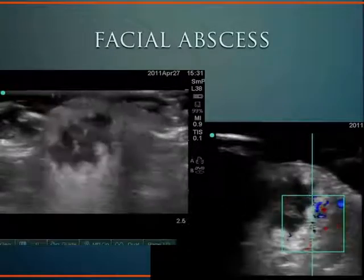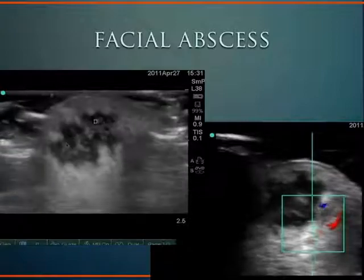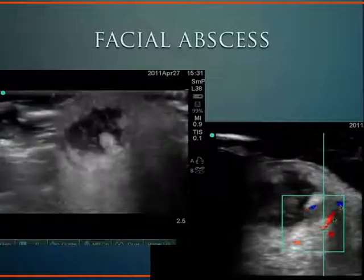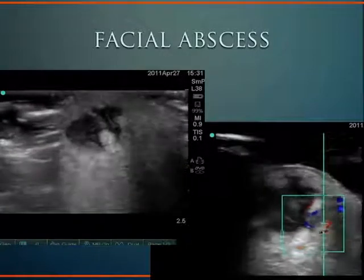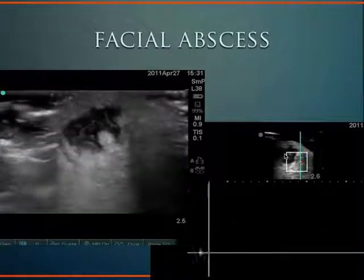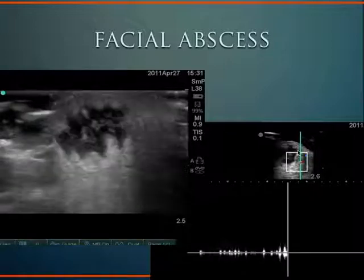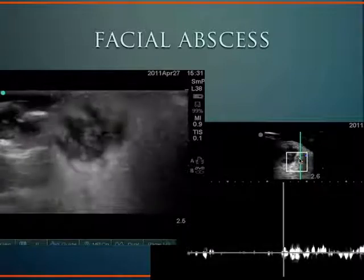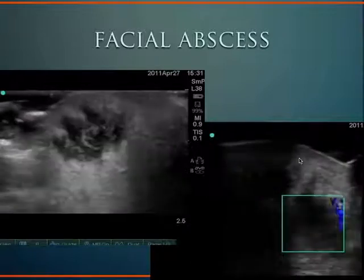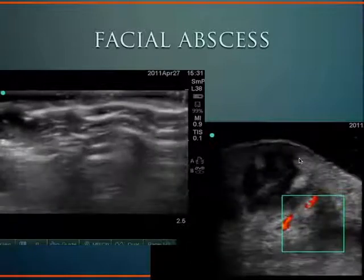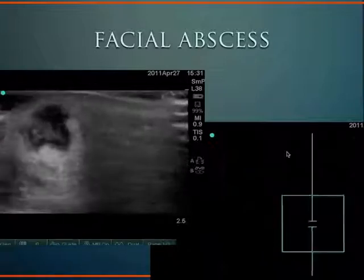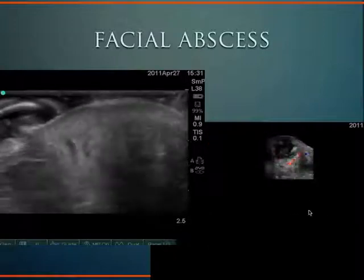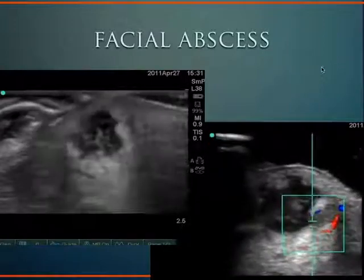Here's another example of where we can use ultrasound on the face. This is a facial abscess — we see this hypoechoic debris here. This ultrasound demonstrates how close the facial artery is to this abscess. One of the things we worry about when we drain an abscess is accidentally striking an artery, so ultrasound helps guide into the abscess and away from vascular structures such as the facial artery seen here.